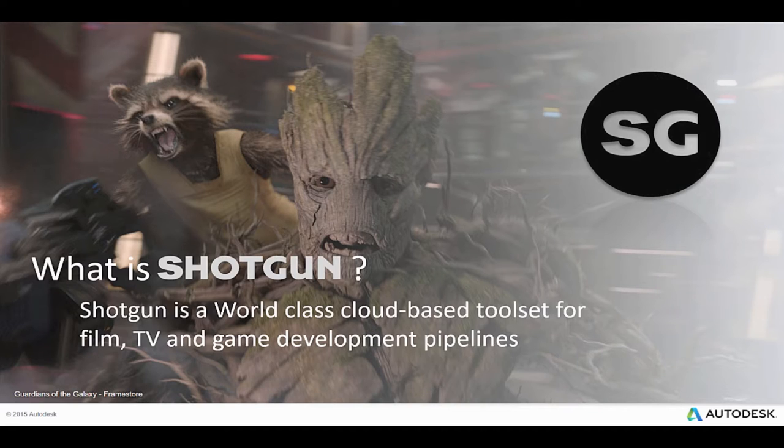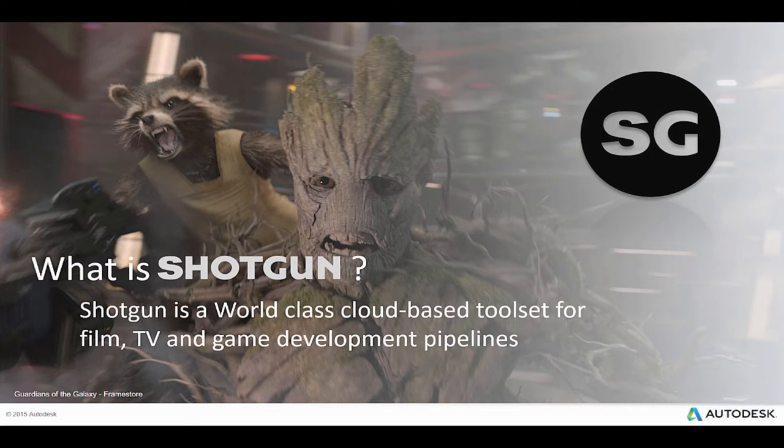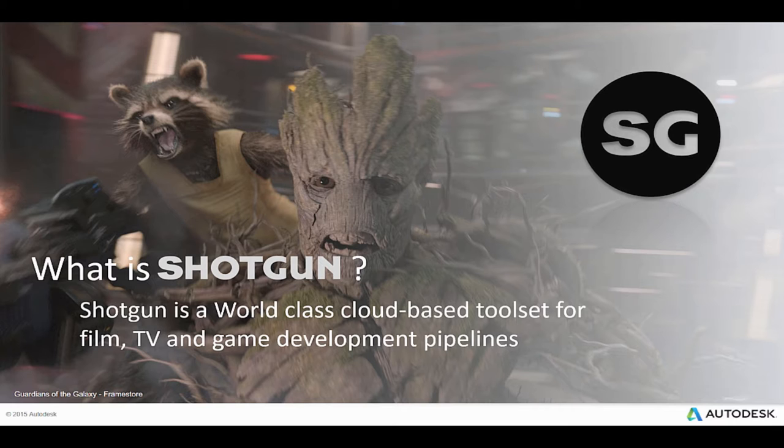What started out as an internal project by Disney, Shotgun has evolved into a world-class cloud-based toolset for film, TV and game development pipelines for companies of all sizes.